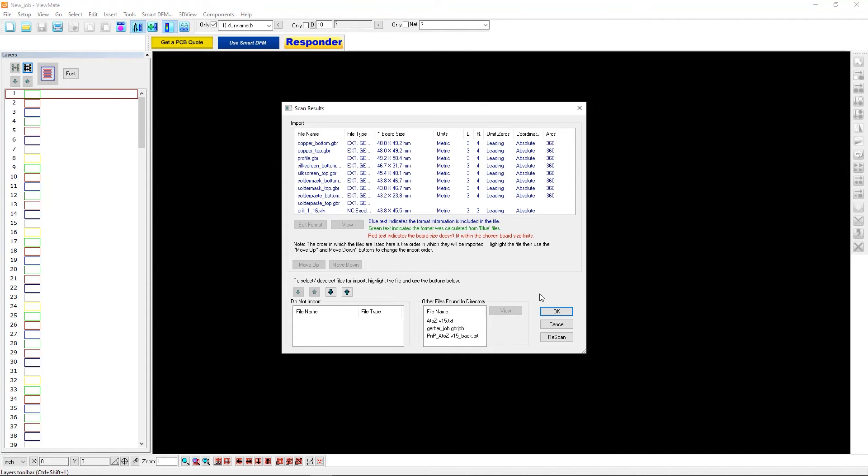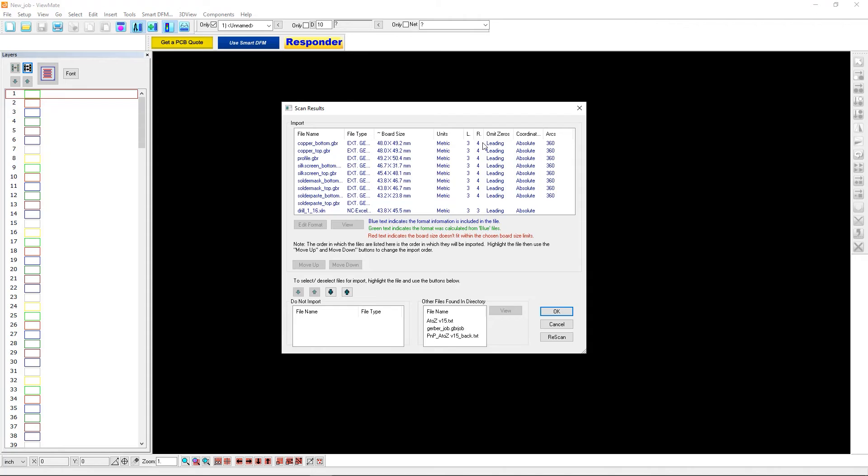And what you're going to notice is when you do this, it's going to show you all of the files that were interpreted. It's going to show you their units and their format. Now, all Gerber viewers take a guess at the format of the files. And most of the time, they are correct. But if you ever see that something looks off in its size, typically, it'll be the drill file.